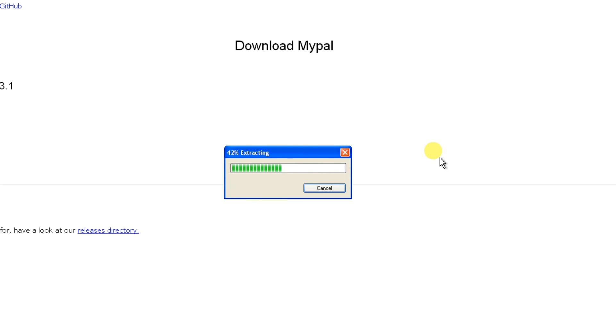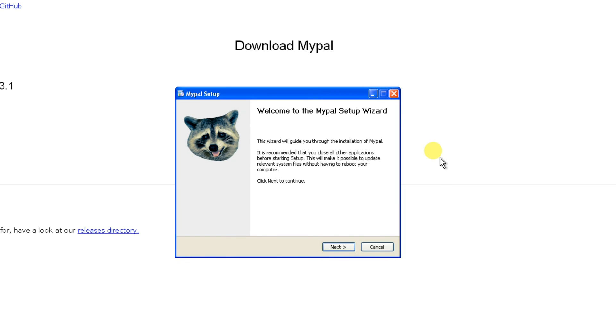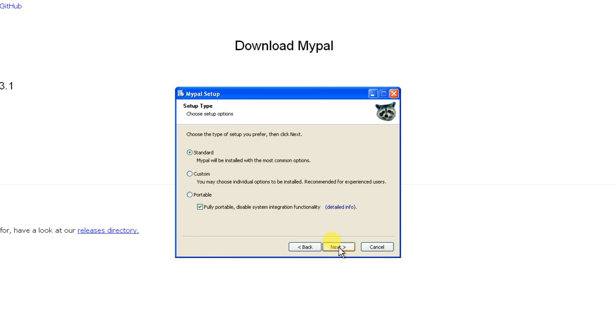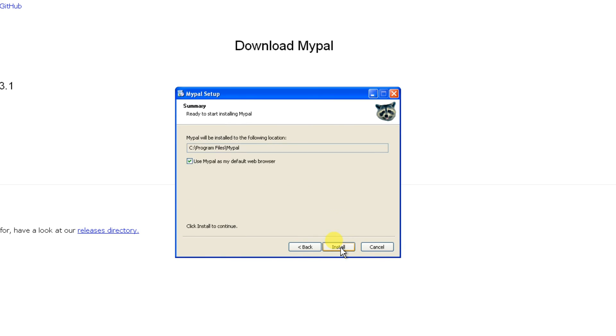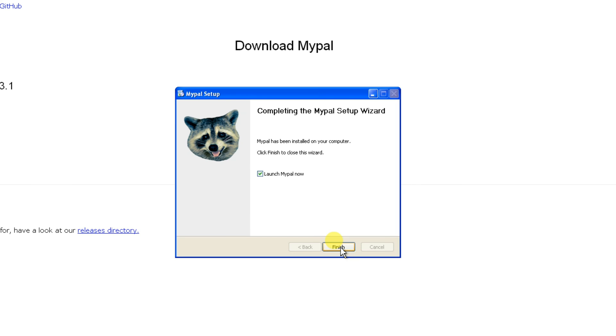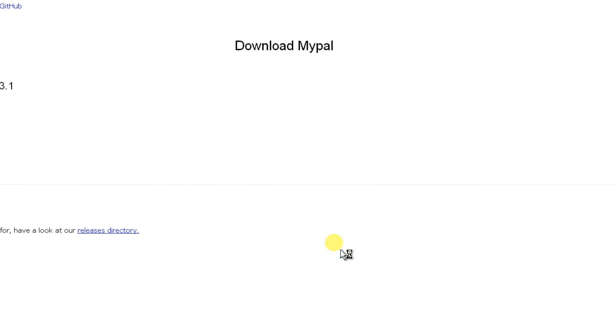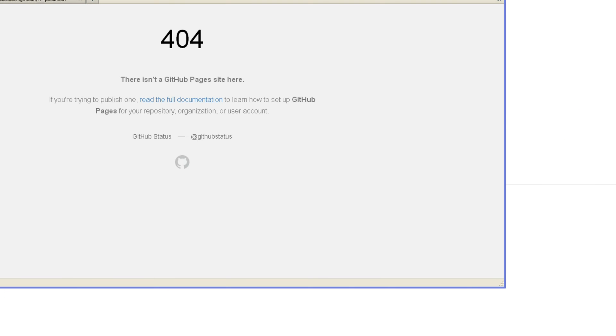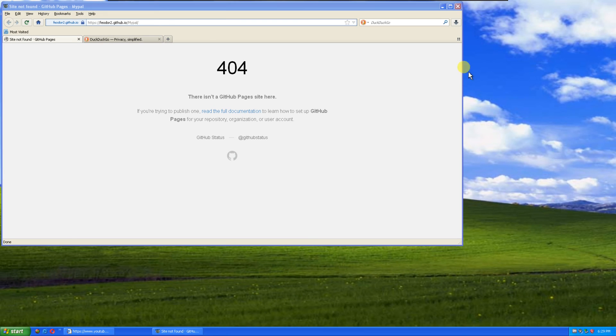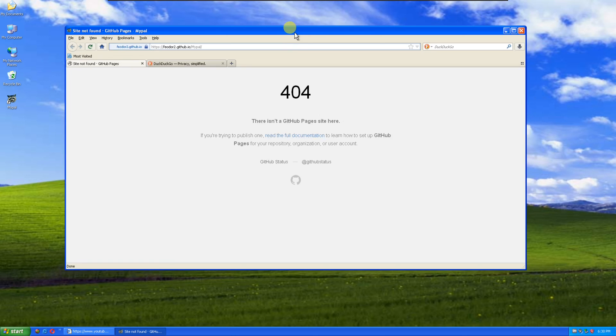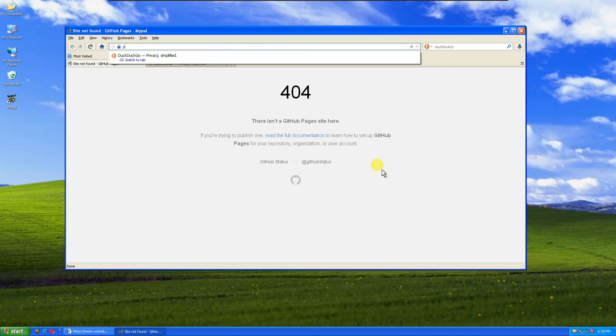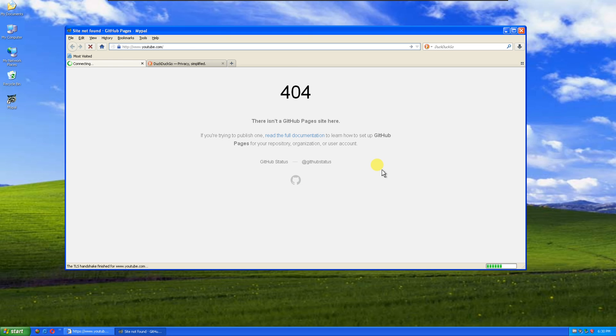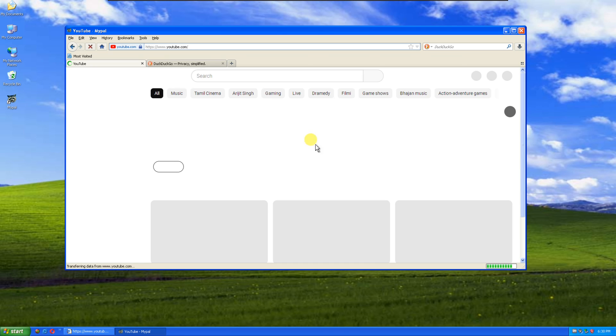Now, follow the on-screen instructions to complete the installation process. Mypal will guide you through the setup steps to ensure a smooth installation.